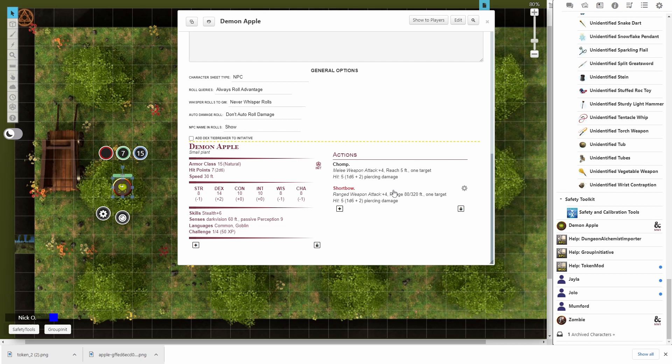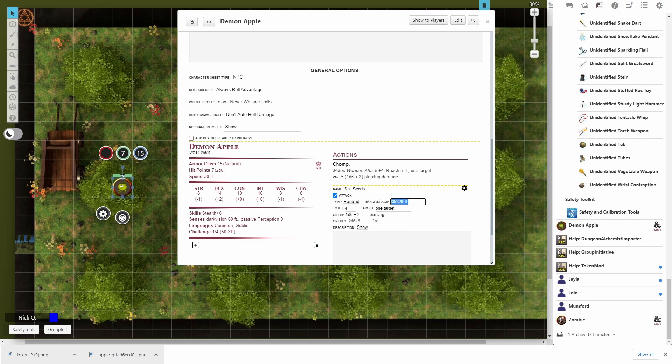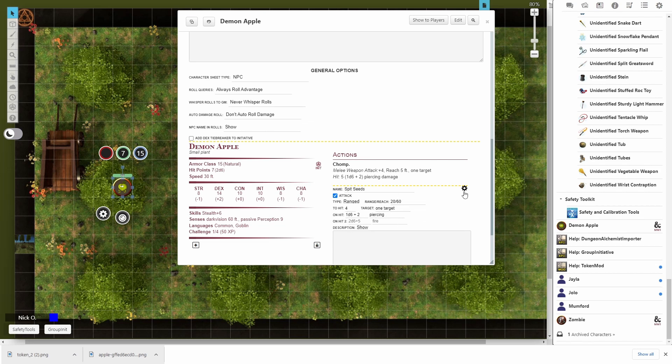And then the apple isn't going to use a short bow. But I do want it to have a ranged attack. So we're going to change this one. And we're just going to call it spit seeds. And the reach on that, I'm going to change that so it's a little bit more in line with like a spear. So we'll say 20 to 60 rather than the bow's range. But again, we're going to leave the other things exactly the same. Click that. And now we have a unique creature that has the exact same mechanical statistics as a goblin. But the players have never seen before.